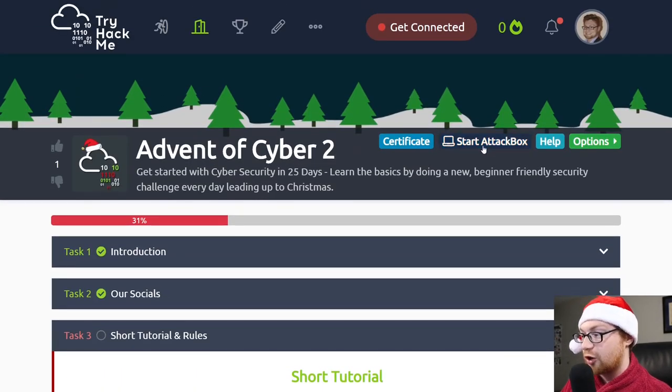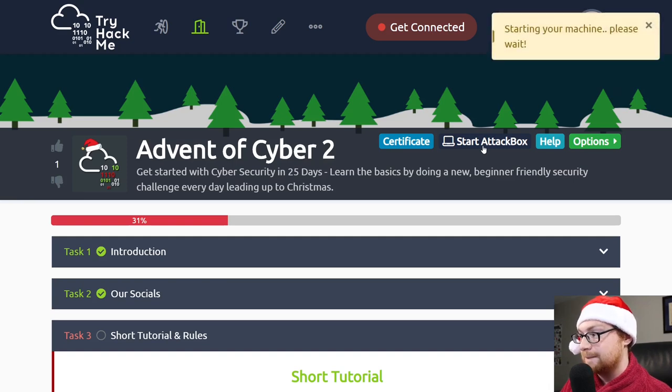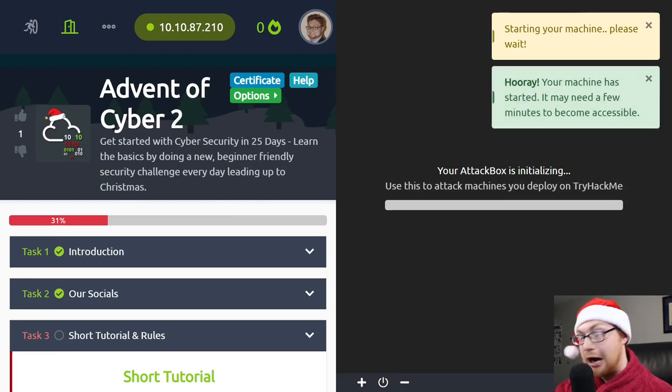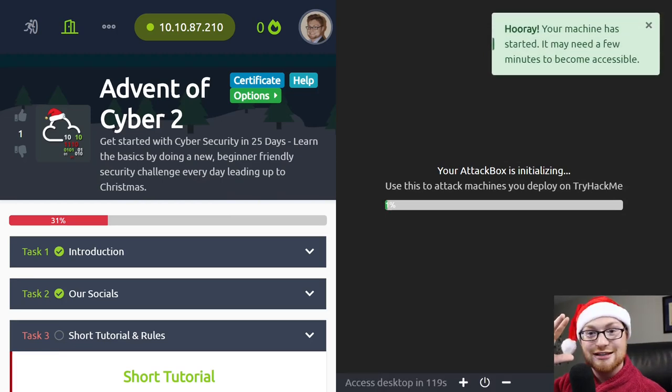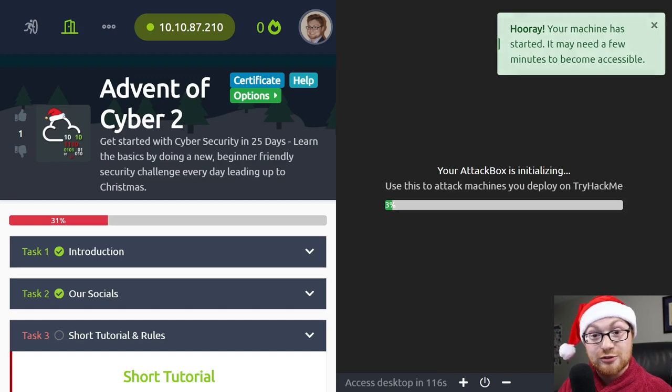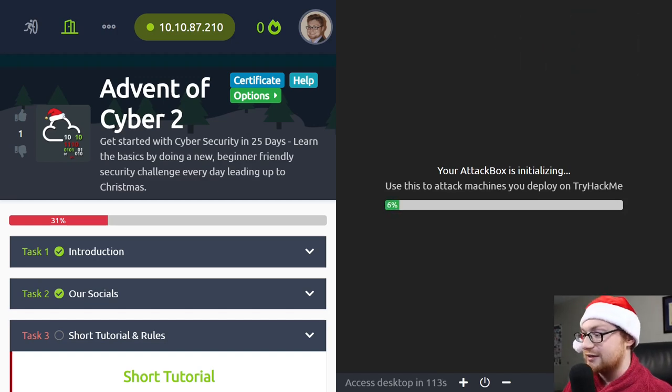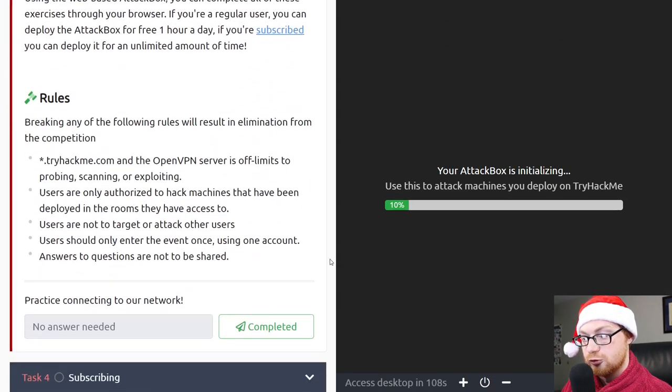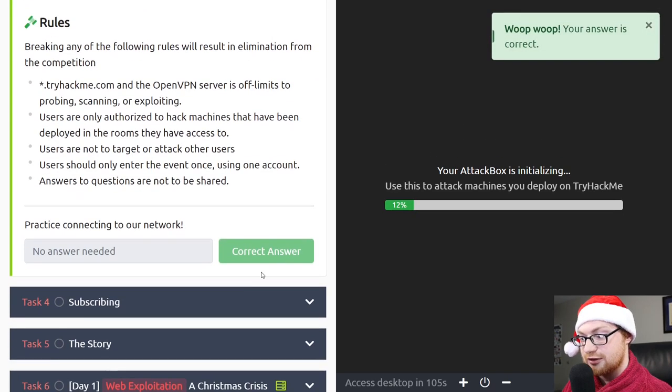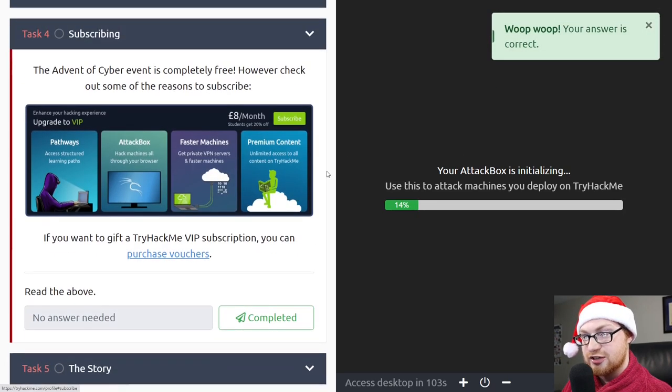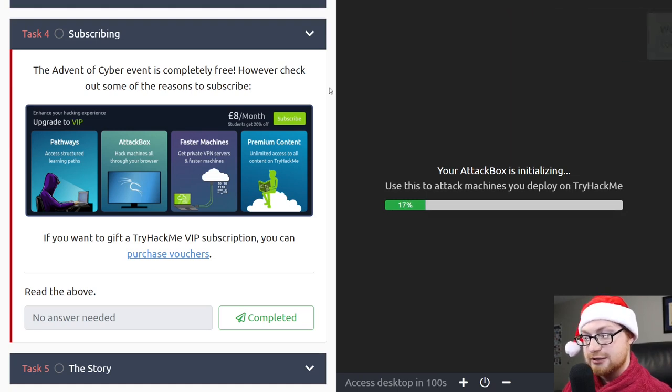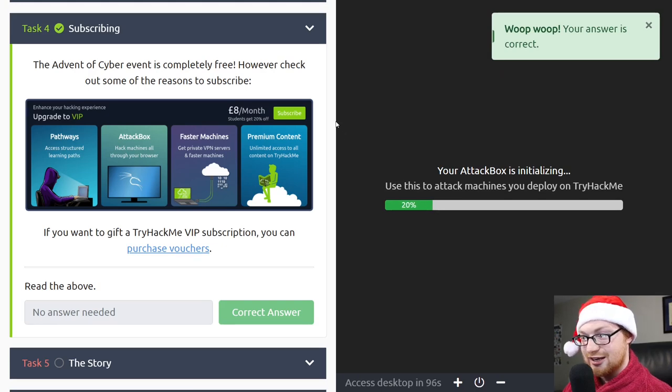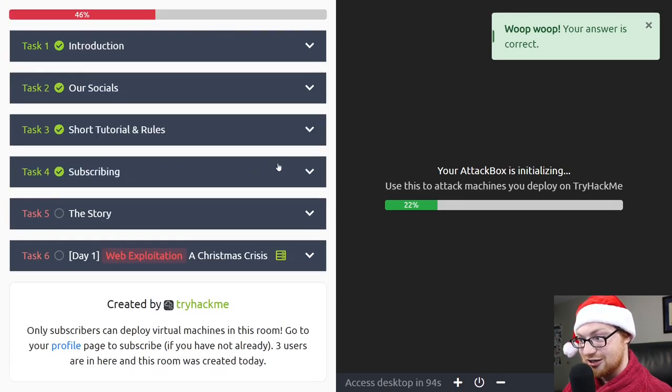You don't need to have any specific environment or downloaded software or custom operating system and distribution. You can do it all in your browser with the attack box, and that's super neat. The attack box for a free user is available for one hour a day. And if you're subscribed, you can deploy it for an unlimited amount of time. If you scroll back to the very top of the room, you've got this start attack box option here. It'll go ahead and start your machine and pop open over on the side of the screen.